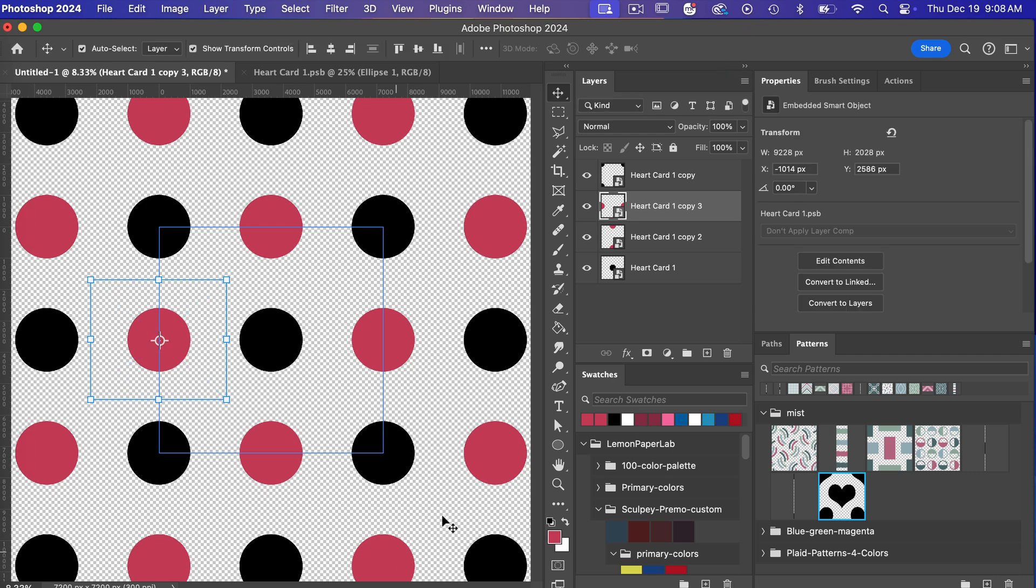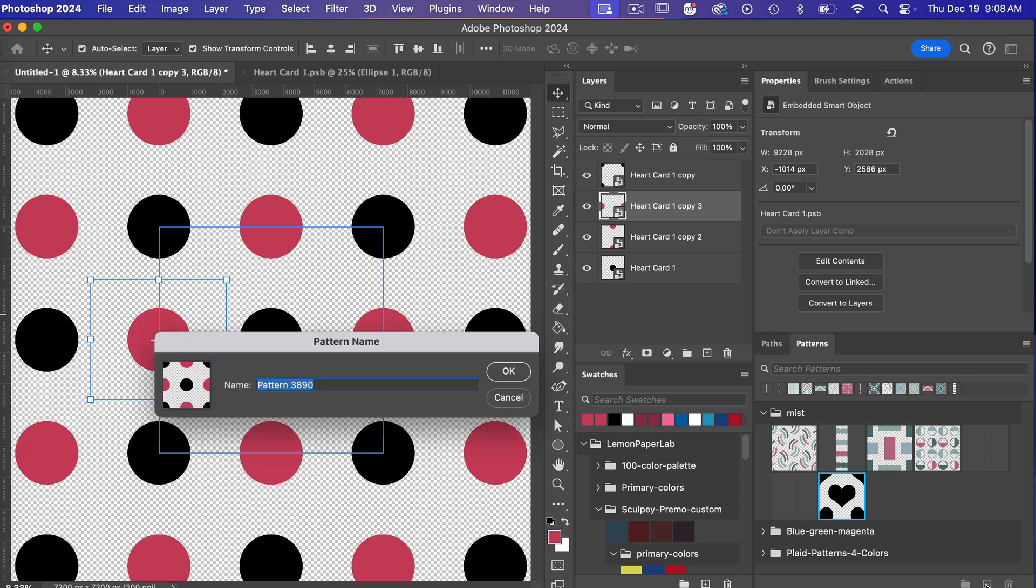and we can see that we have our multi-color pattern here which we can now save so let's go ahead and just click on this plus icon in our patterns panel and we can see that we've saved our pattern here